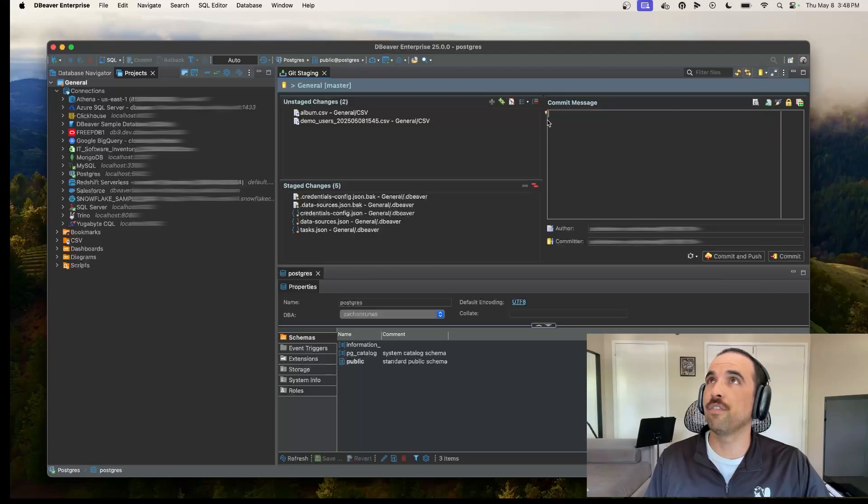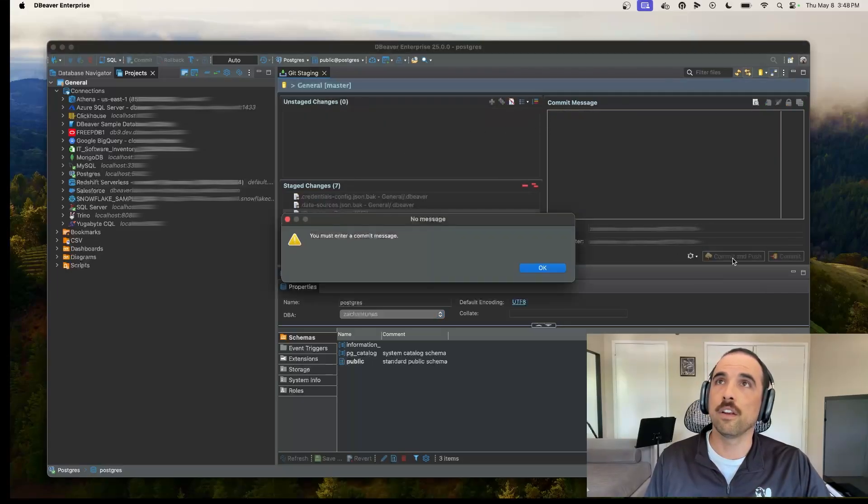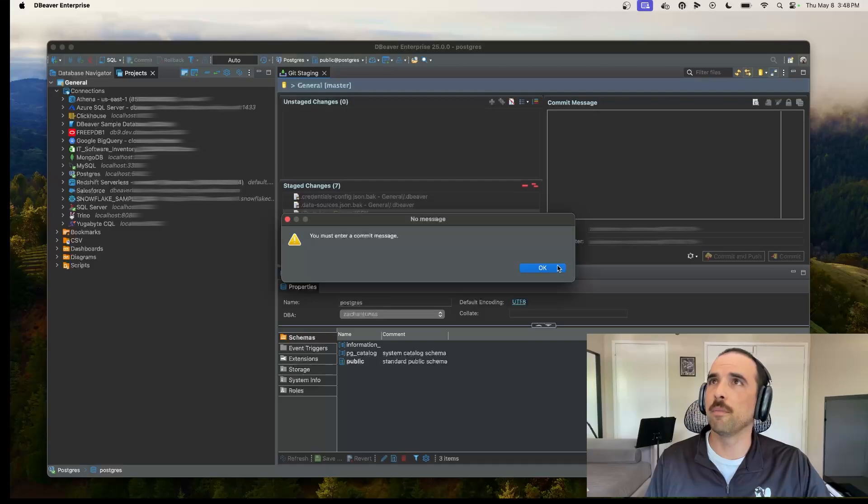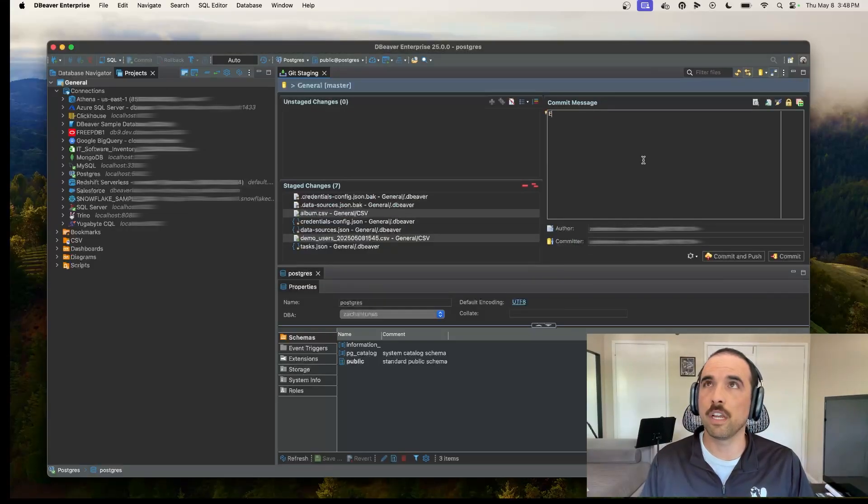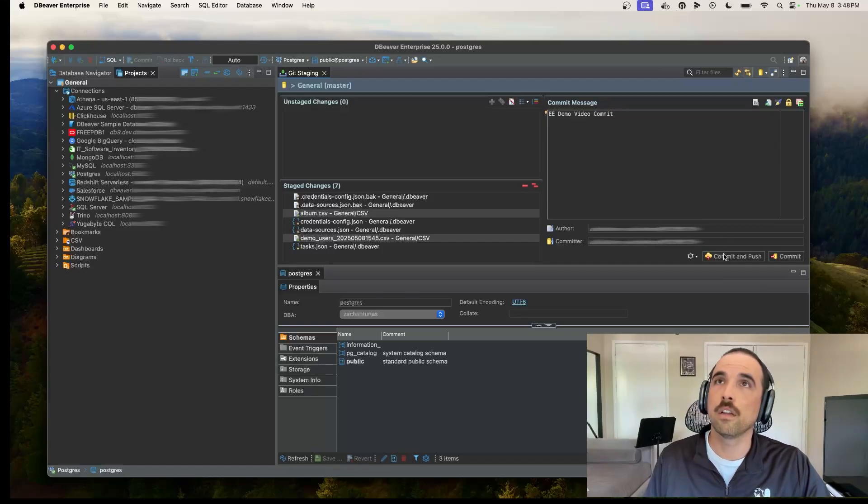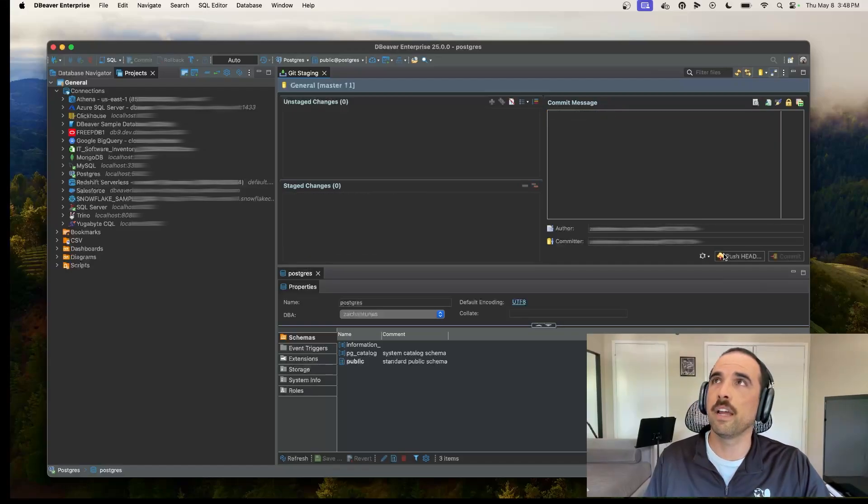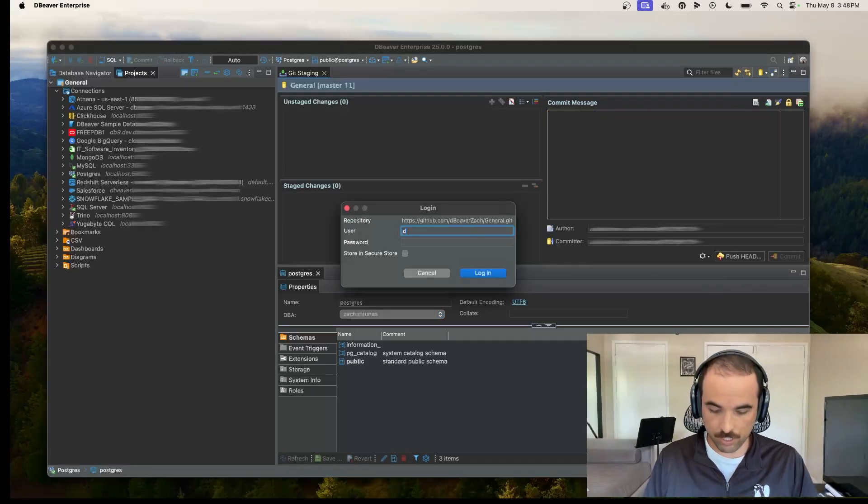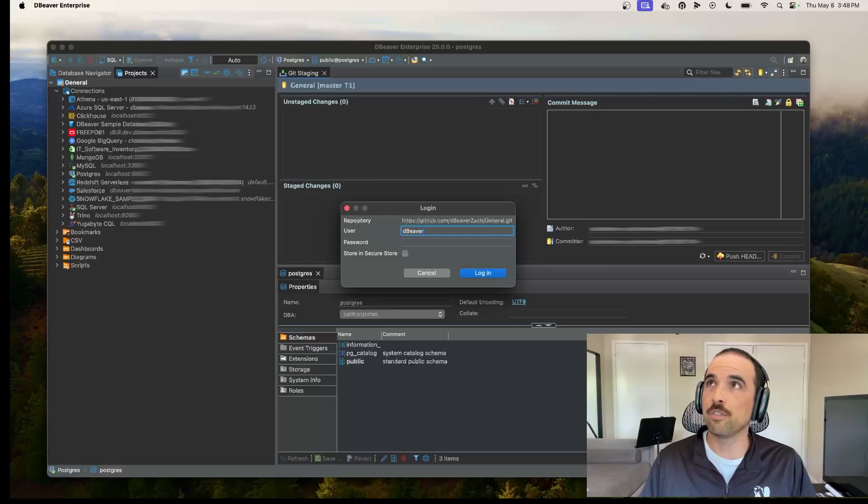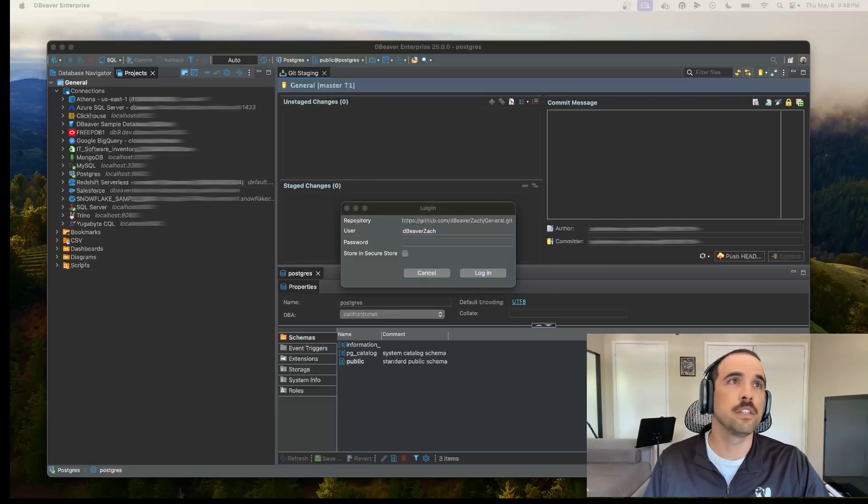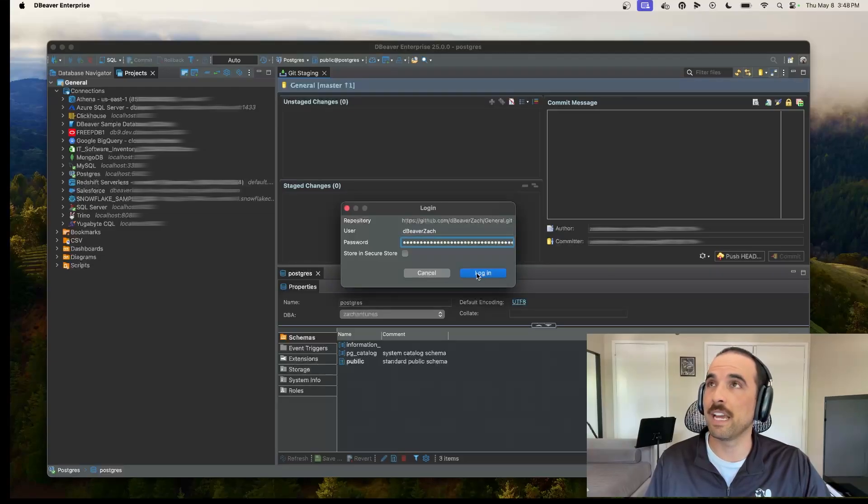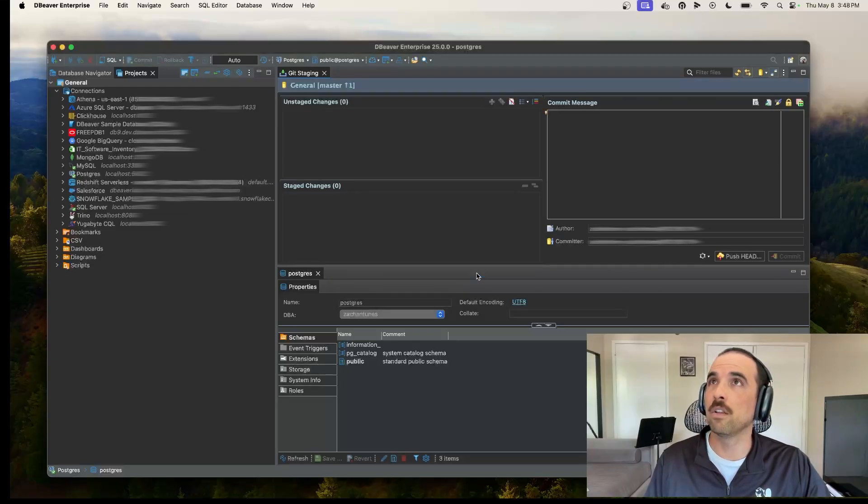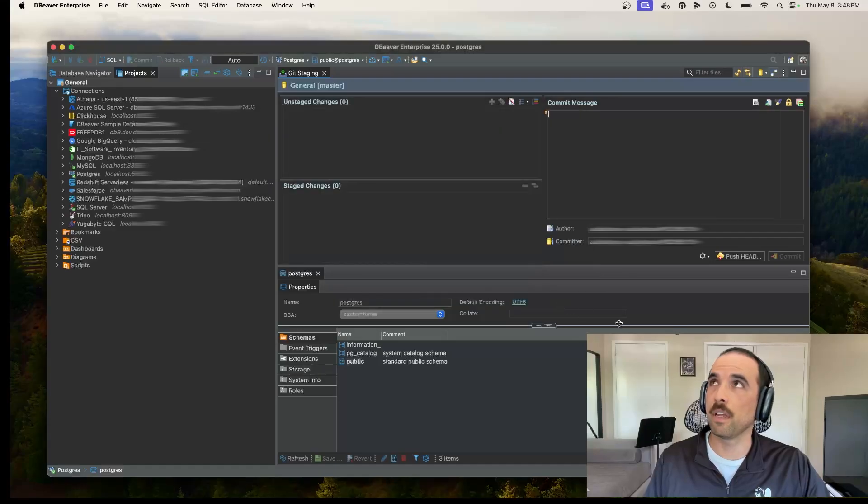I've got a few changes here. I've also got some changes I need to stage so I'll go ahead and do that and then I'll click commit and push. It'll ask me for a commit message. We'll say EE demo video commit. Go ahead and commit that and then I just need to put in my username and my password. In this case my password that I'm putting in is actually my GitHub access token, so make sure you're using that. Login. Commit was successful.